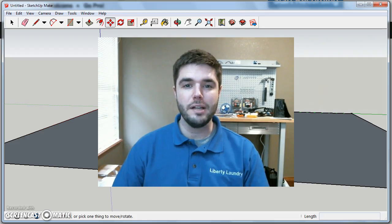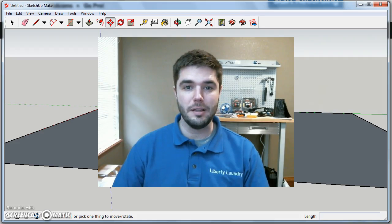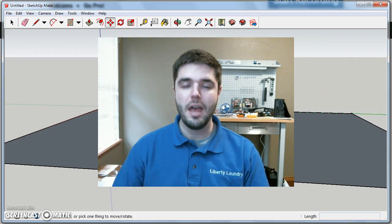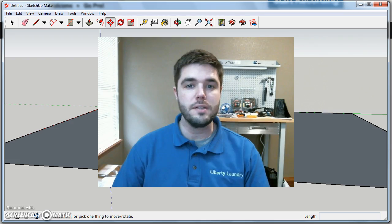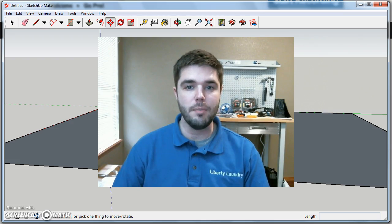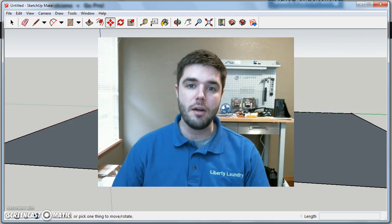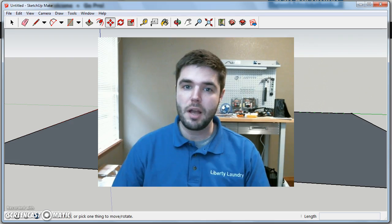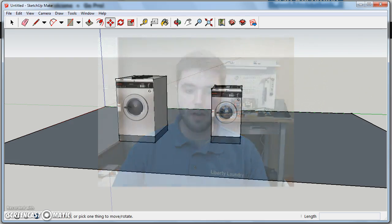Hey everyone, Brian Henderson here with Liberty Laundry. This is the third video in my series of videos about how I use SketchUp to design our most recent laundromat. Let's pick up right where we left off.